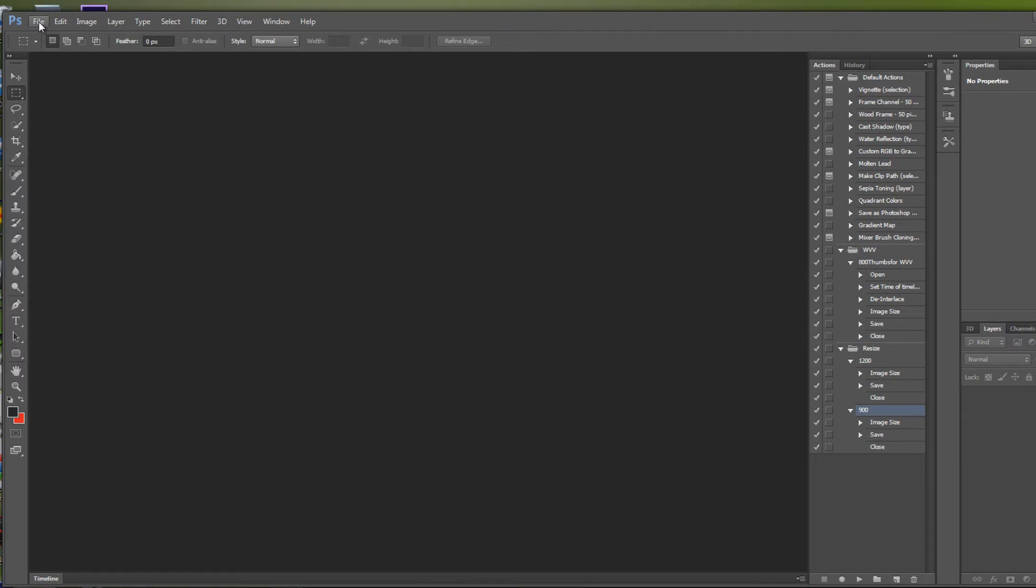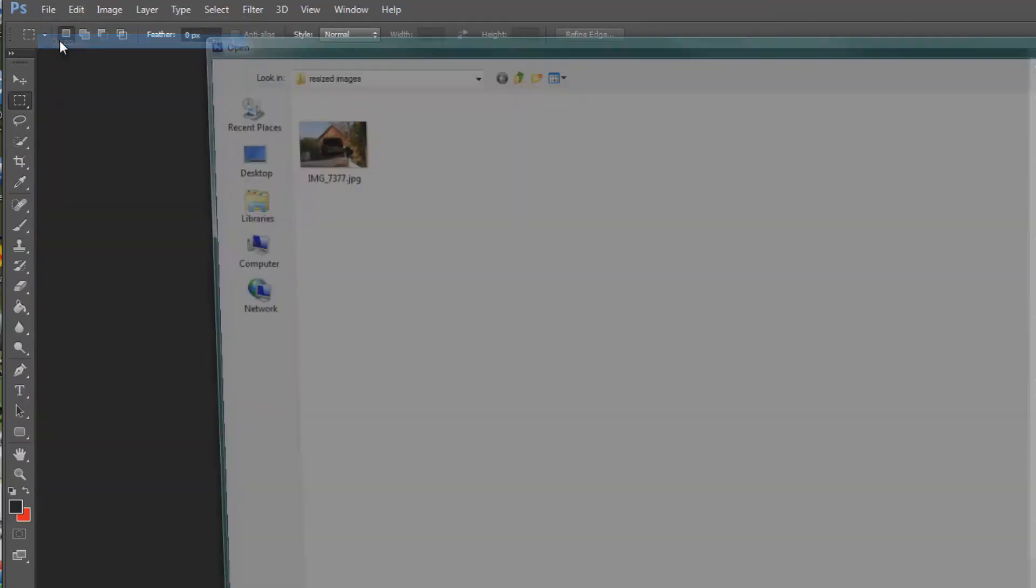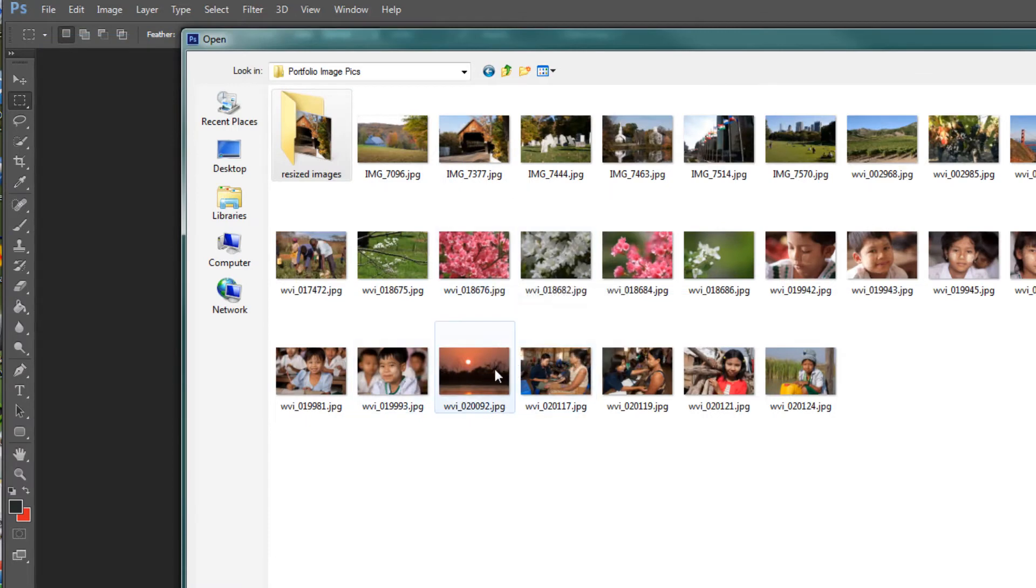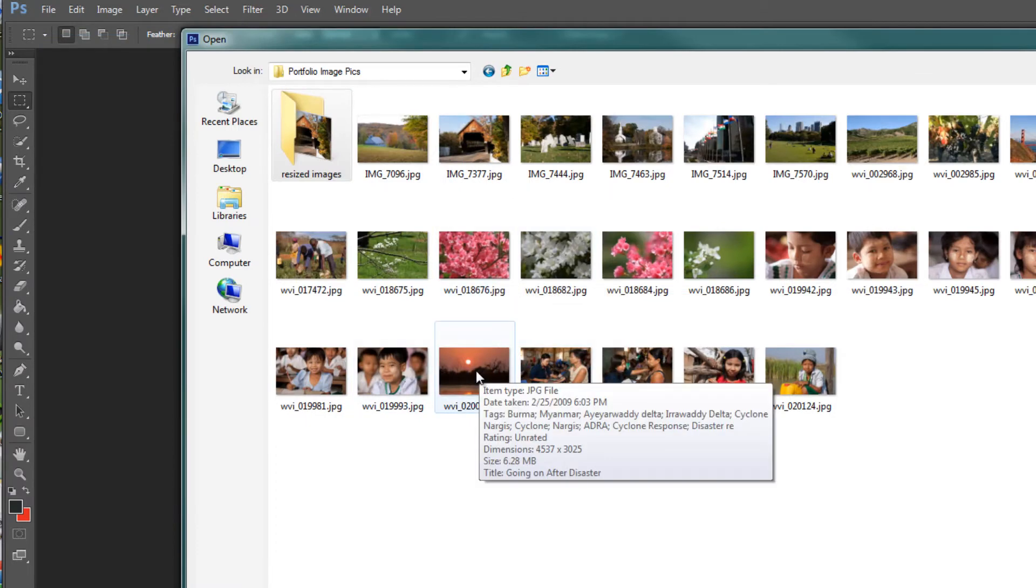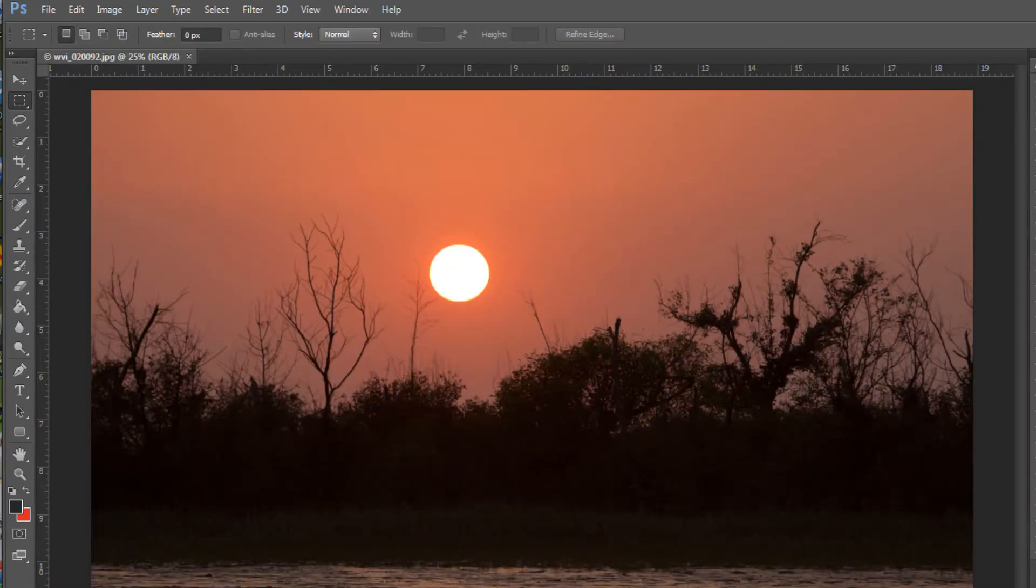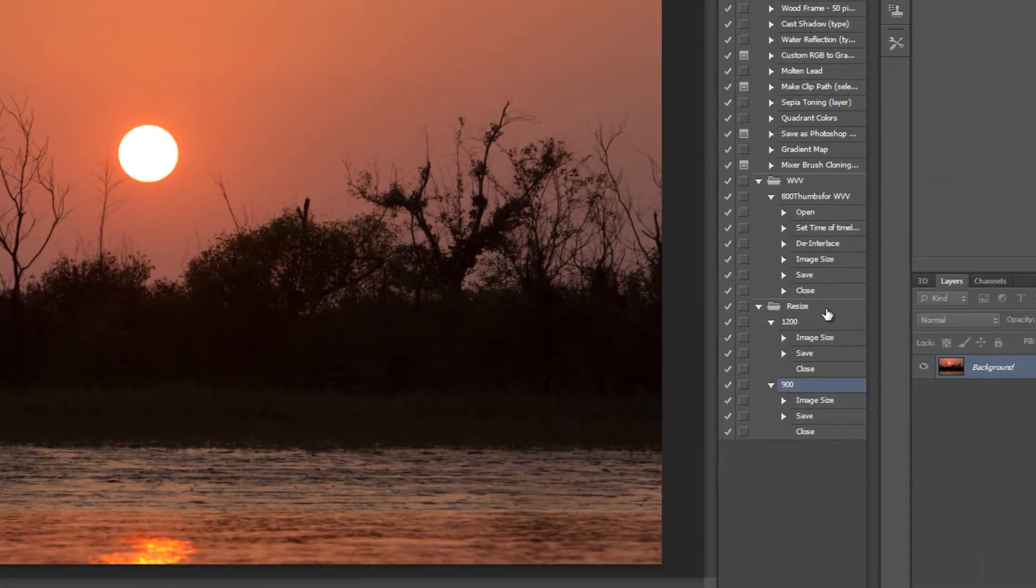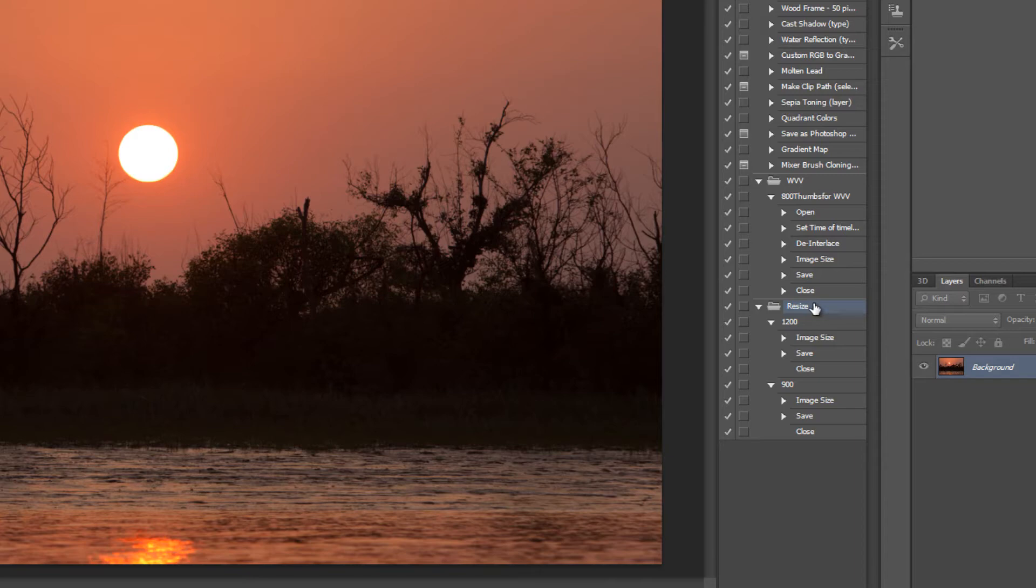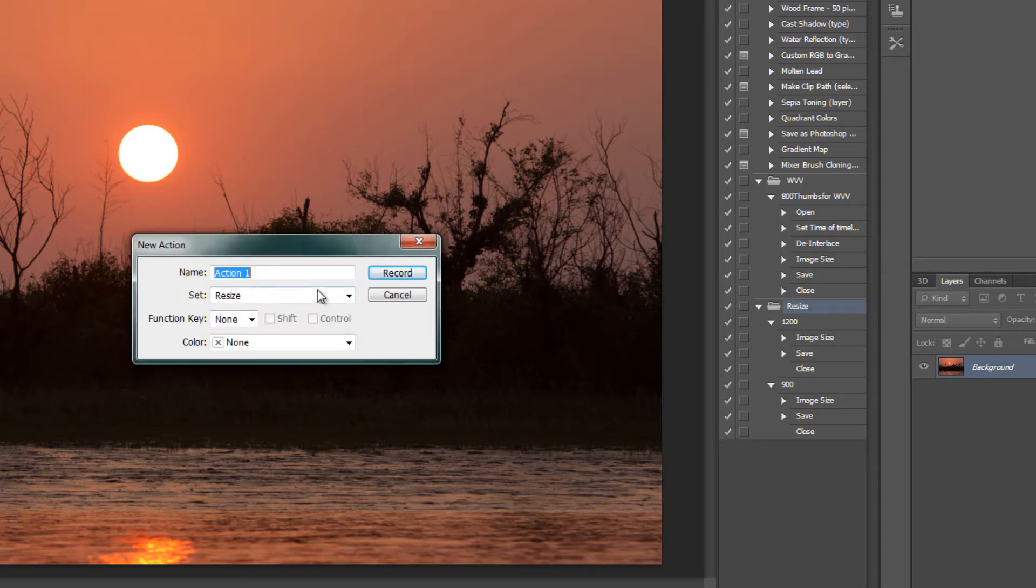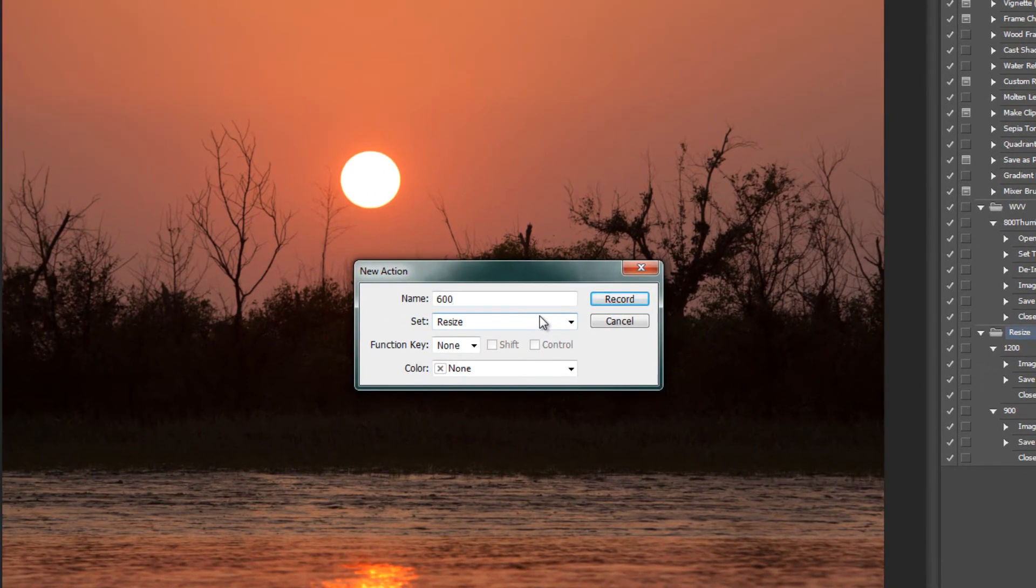We'll just repeat that same process for every size that we want to set up to be automated. So let's open up one of these large images again. Once again, it doesn't really matter what image you use to work with, you're just recording an action. So click on the resize set of actions and create another new action. This time it'll be 600.